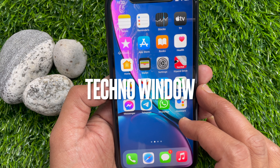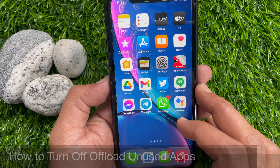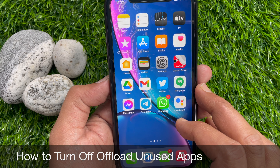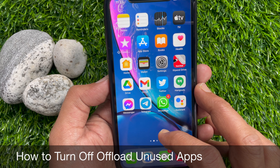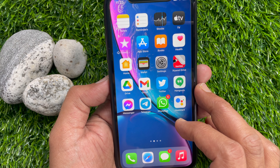Hi Viewer. Today I would like to show you all how to stop apps from disappearing from your iPhone. Let's have a look.